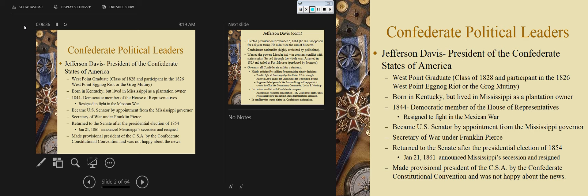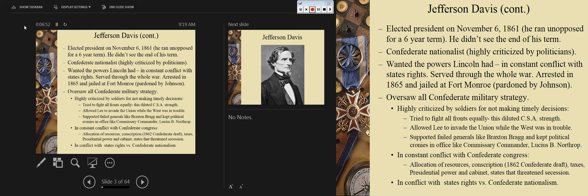He was made provisional president by the Confederacy at their constitutional convention. He wasn't thrilled about the news but felt he was the right man for the job. What you need to realize is there was a 'team of rivals' that existed at the Confederate Montgomery Convention as well — it was not just a northern issue. He was officially elected president on November 6, 1861, running unopposed. The Confederacy put in a six-year term in their Confederate constitution drafted in Montgomery — obviously, he doesn't see the end of his term.